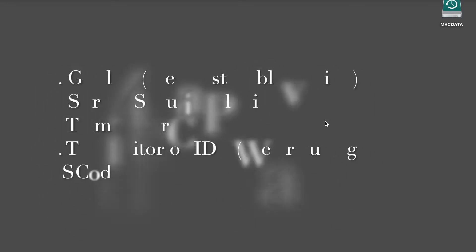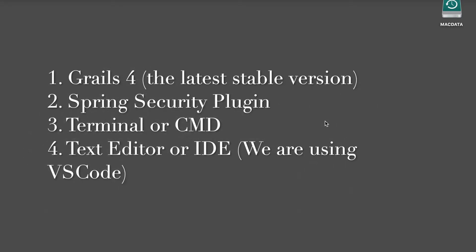The following tools, frameworks and libraries are required for this tutorial: Grails 4, the latest stable version, Spring Security plugin, terminal or CMD, text editor or IDE. We are using Visual Studio Code. Let's get started.